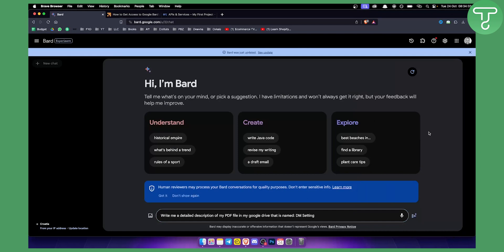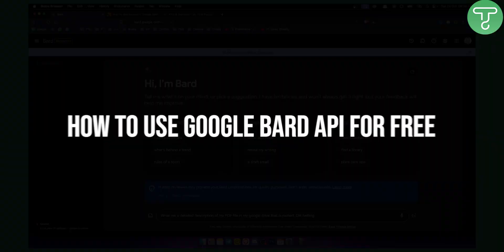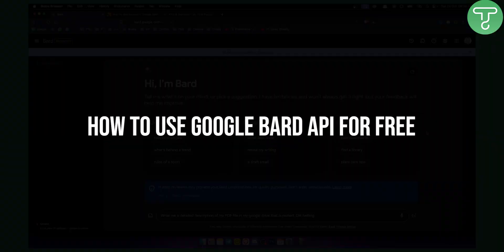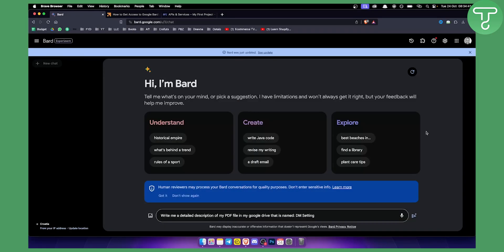Hello everyone, welcome to another video on Google BART API. In this video I will show you how you can use Google BART API for absolutely free.